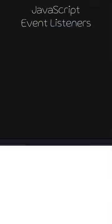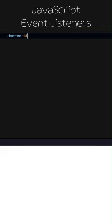JavaScript event listeners. Let's add a button with the ID test and toggle colors written inside.